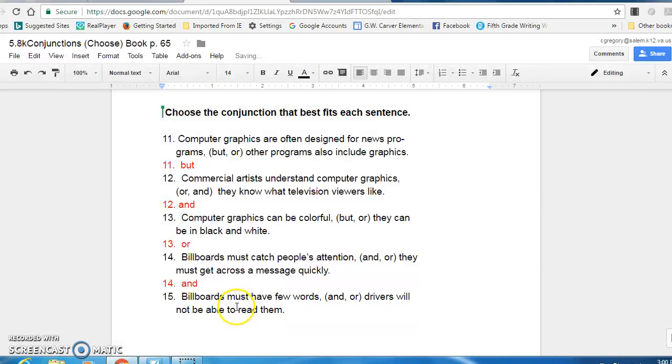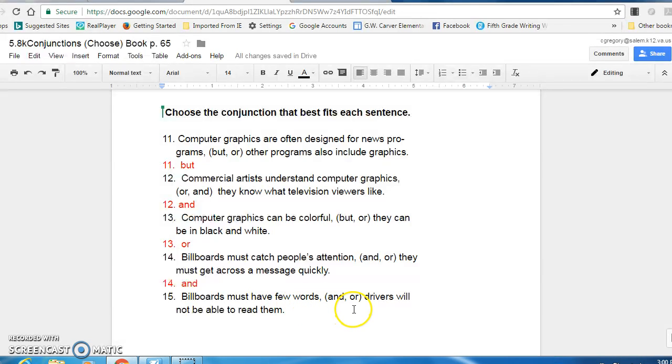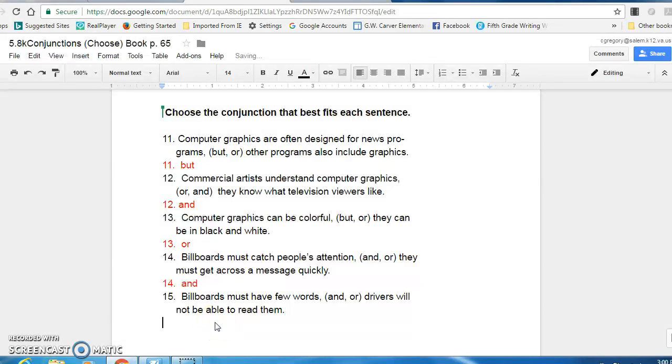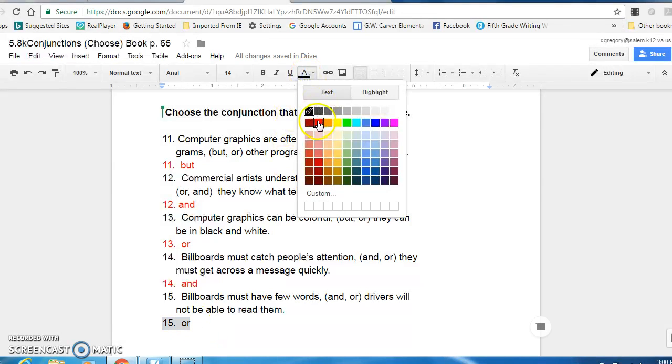Last one, number fifteen. Billboards must have few words and drivers will not be able to read them. Billboards must have few words or drivers will not be able to read them. Well, that's a choice because you can choose between having a few words or not having a few words. Why do I keep doing that? Okay, you need them to have a few words or they will not be able to read them.